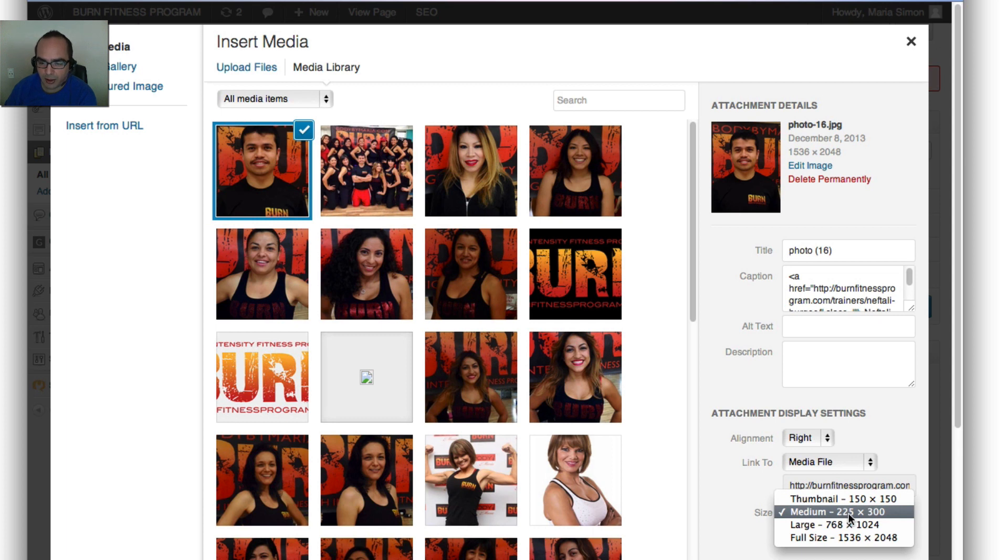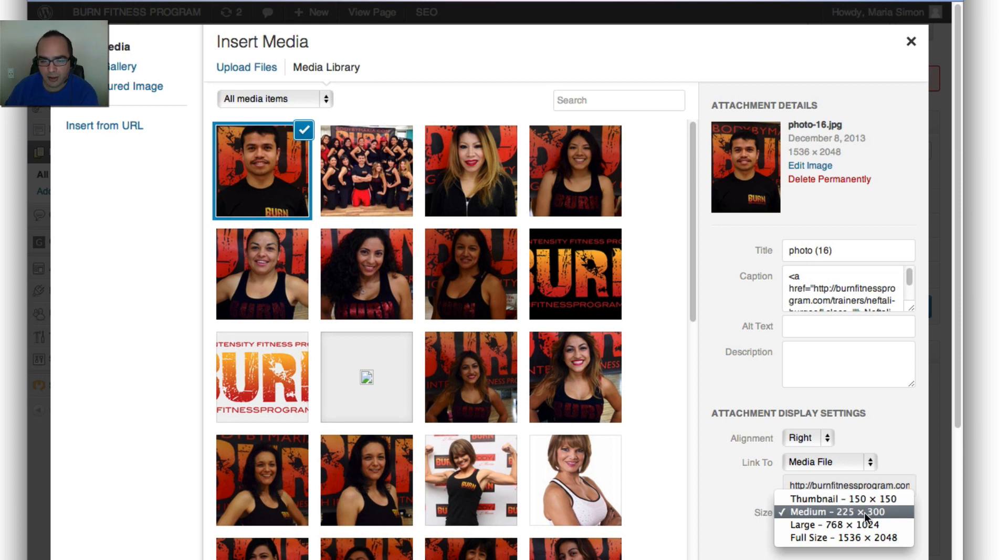When you select one of these sizes, WordPress is going to use that size version of the photo. It's not going to use the full photo and resize it.